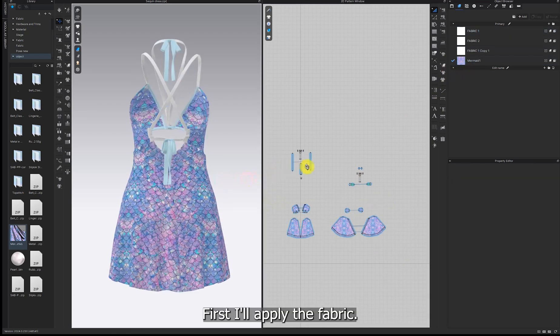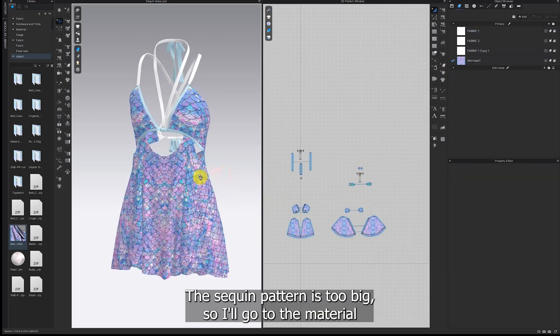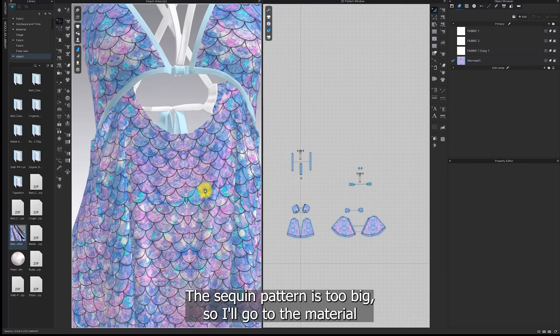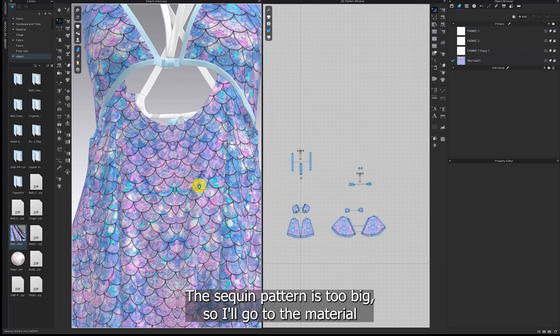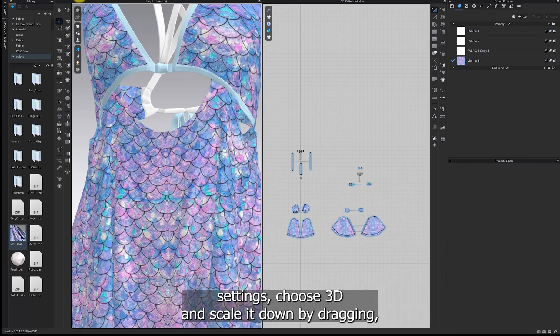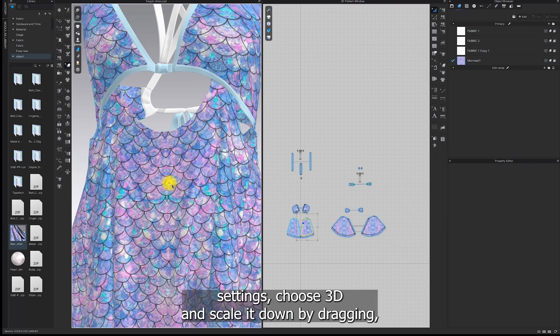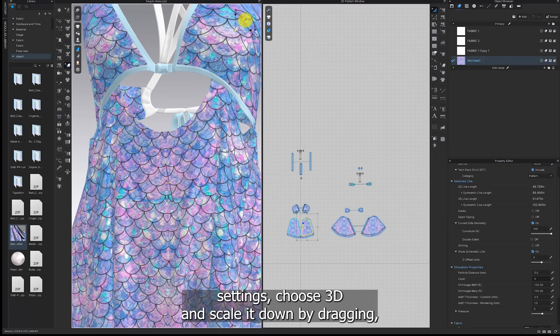First, I'll apply the fabric. The sequin pattern is too big so I'll go to the material settings. Choose 3D and scale it down by dragging.